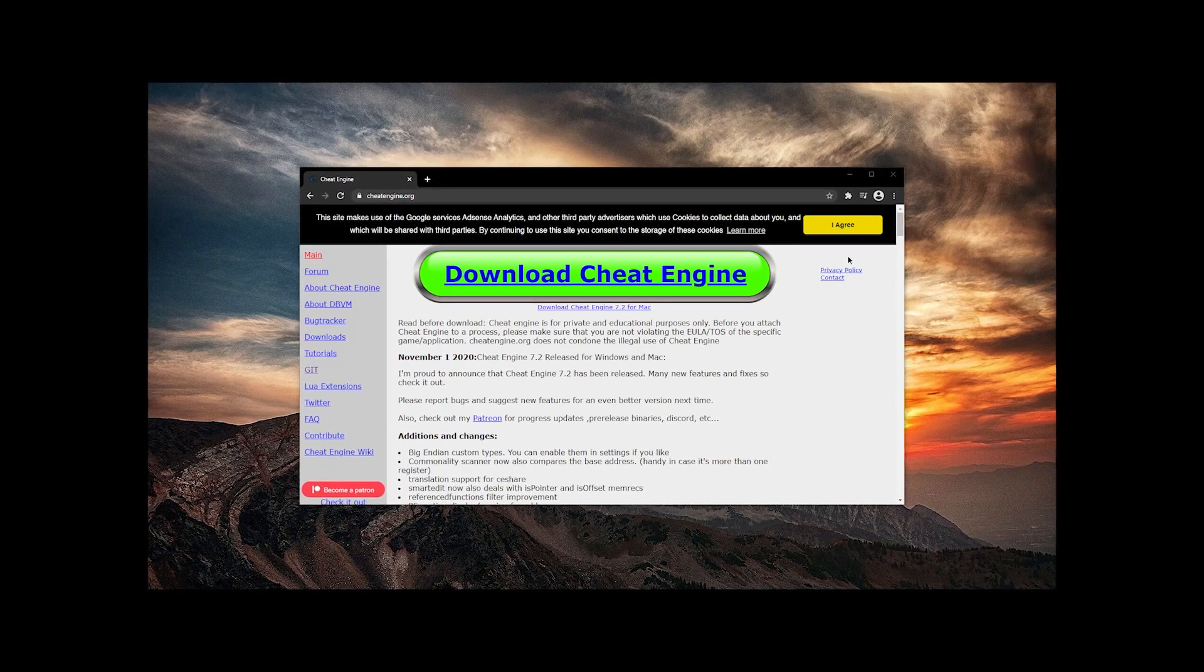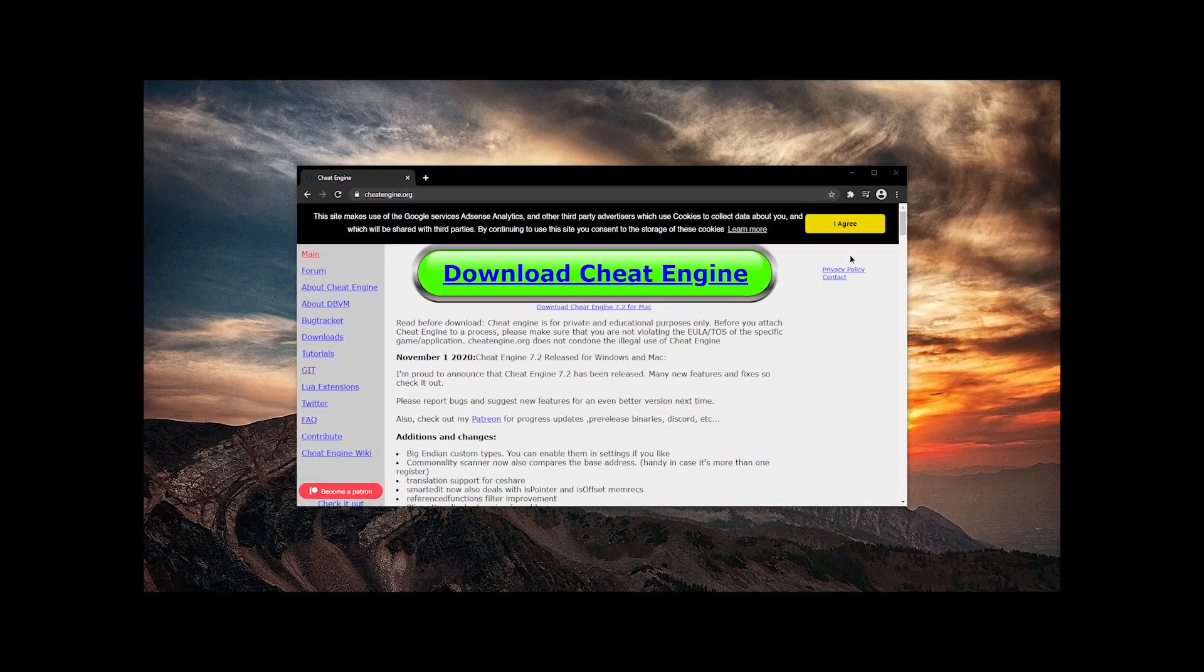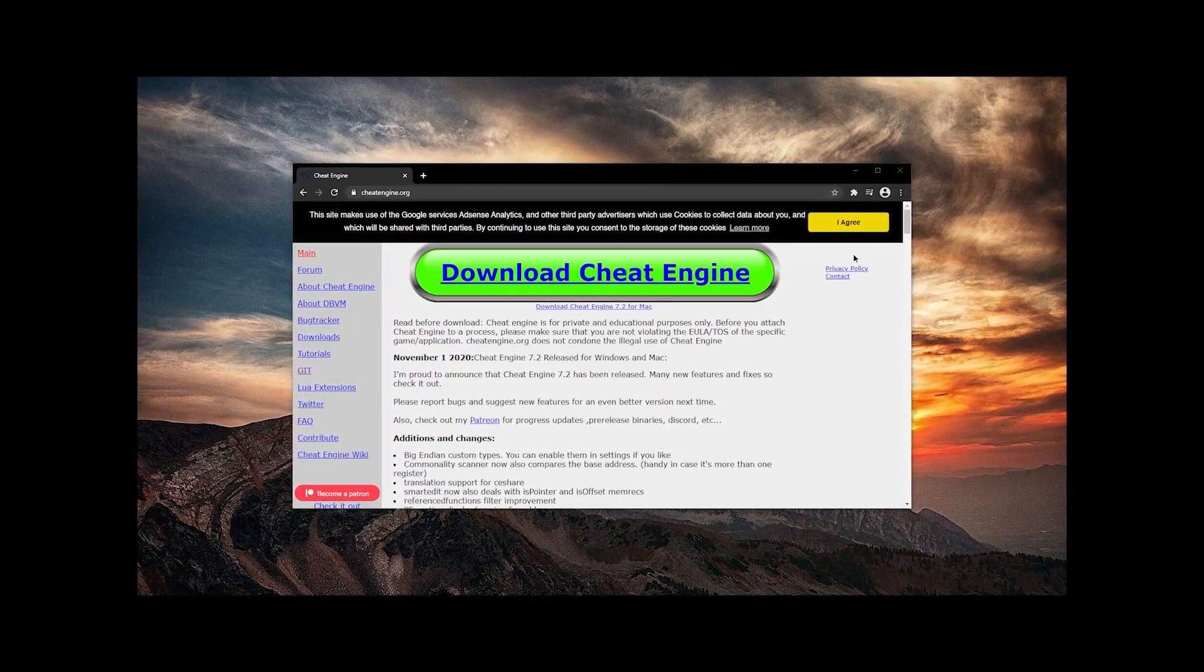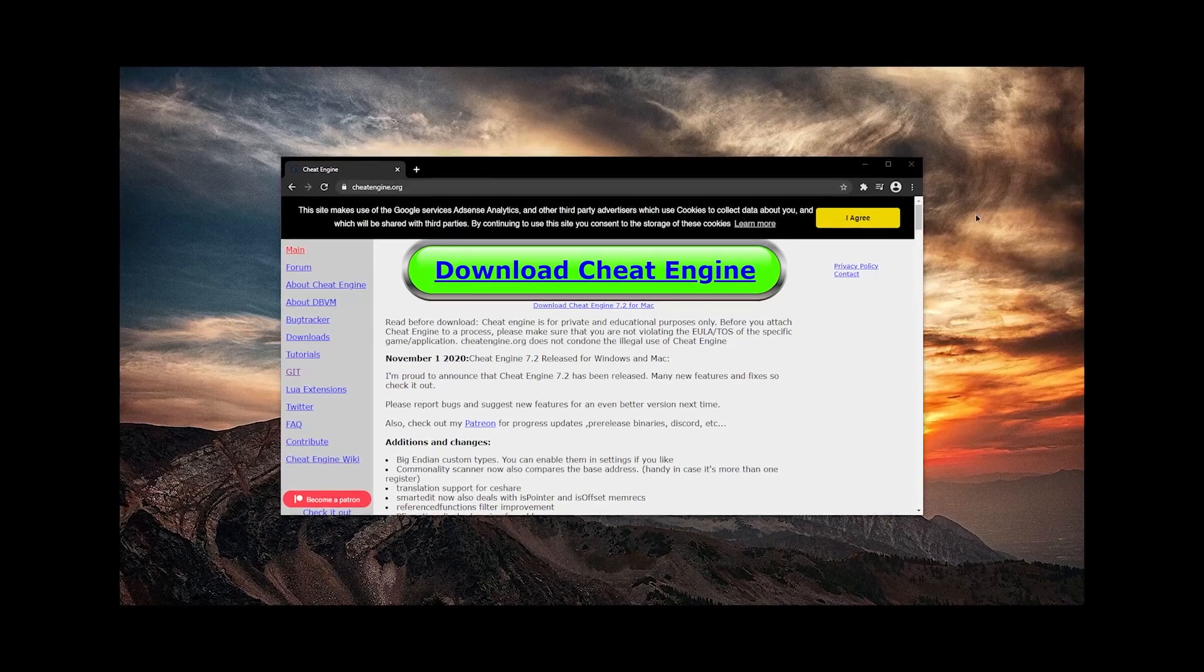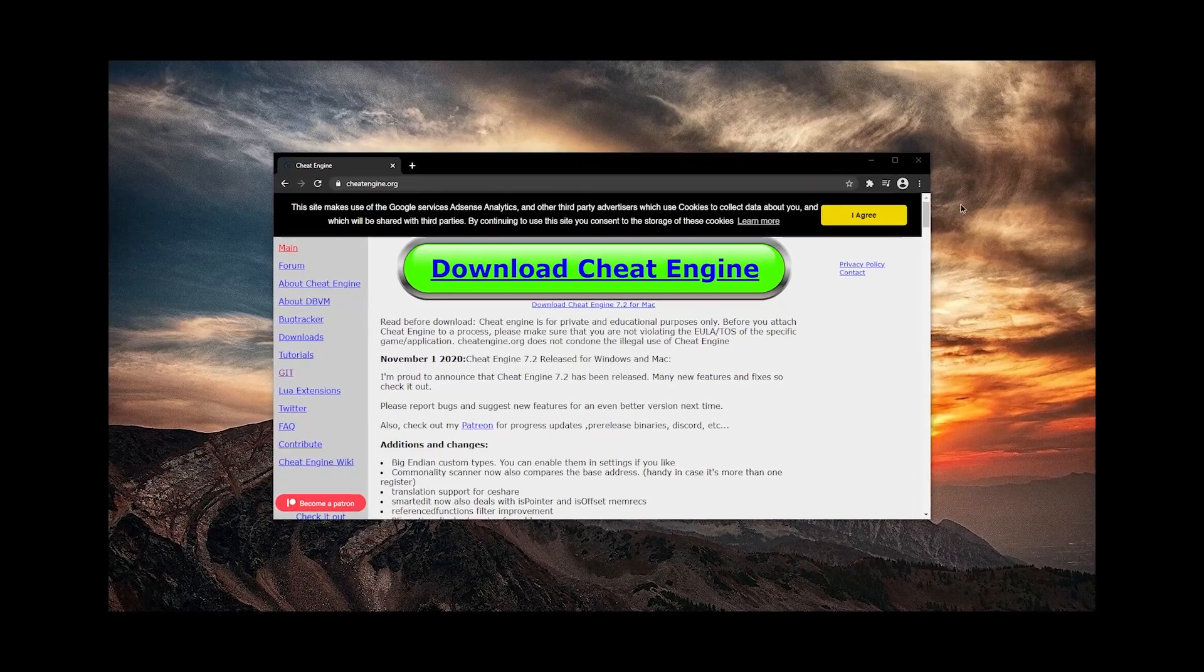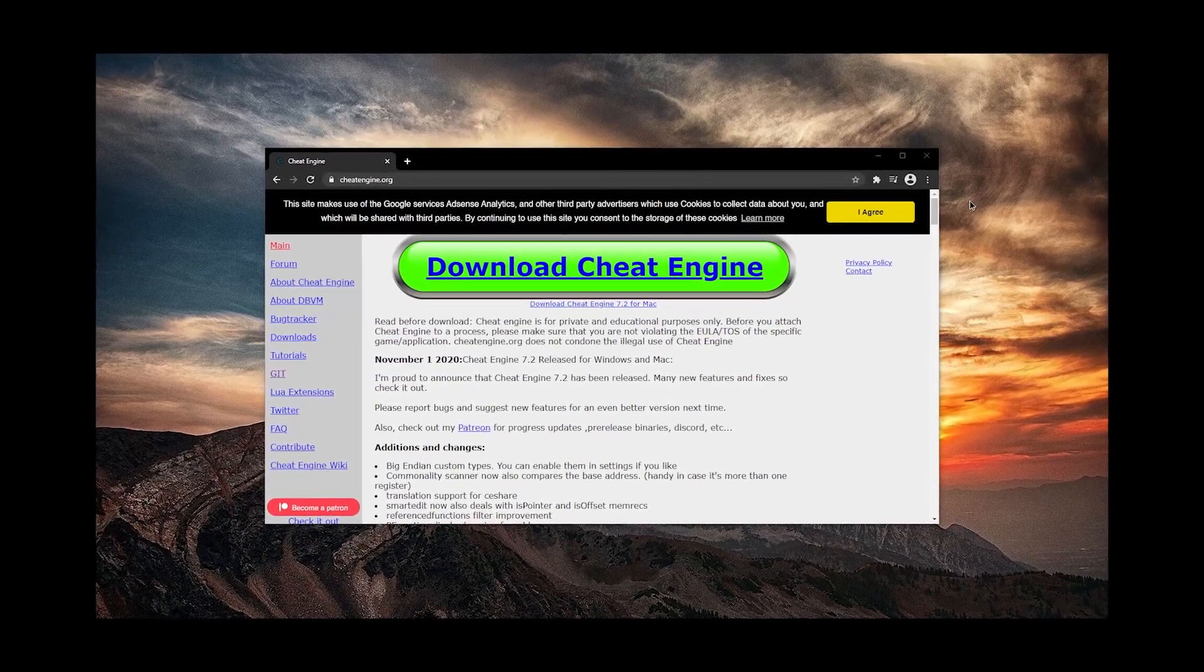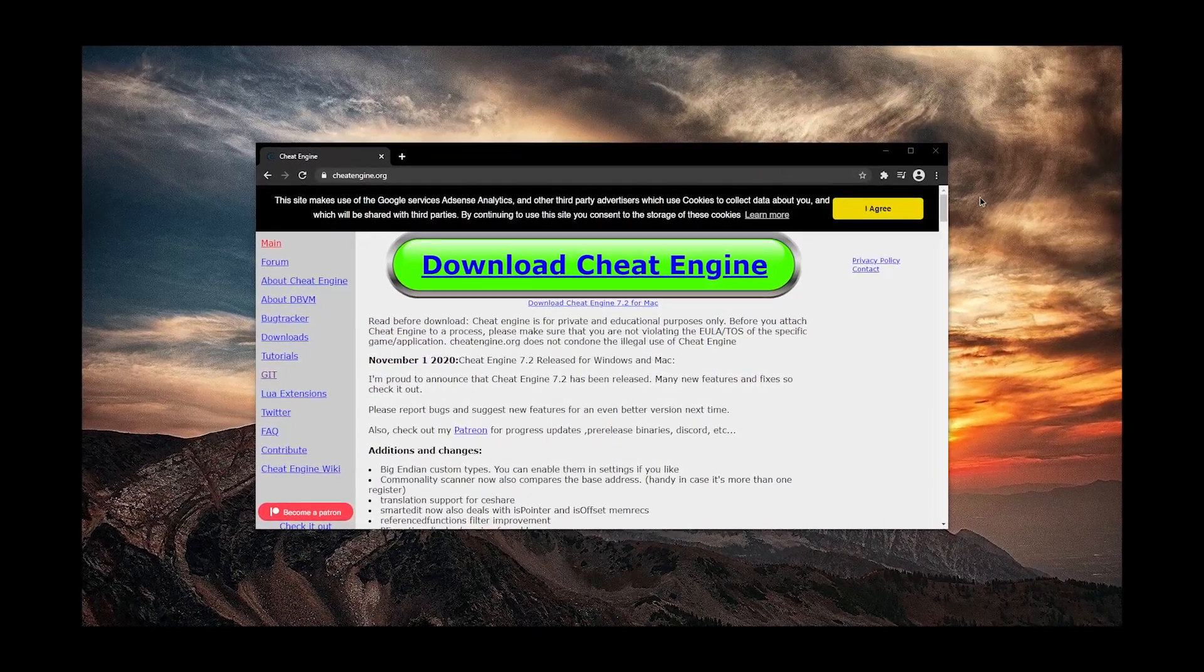Some games, unfortunately, are just too hard or have too much grind or too boring, but you still want to see the story develop, so Cheat Engine can help.